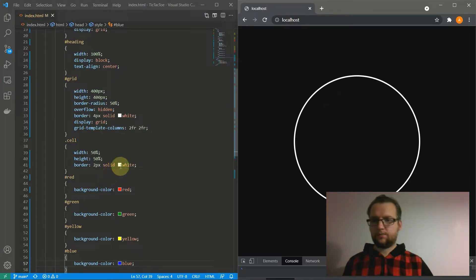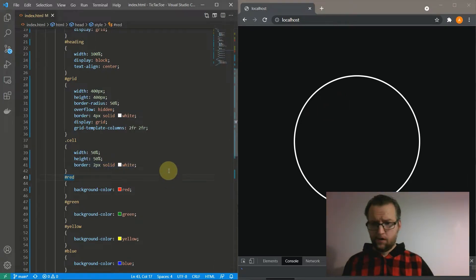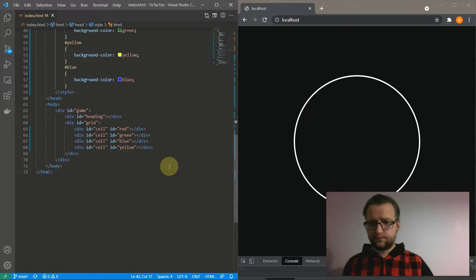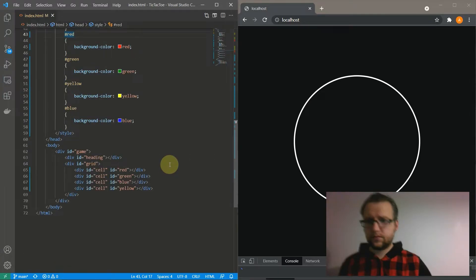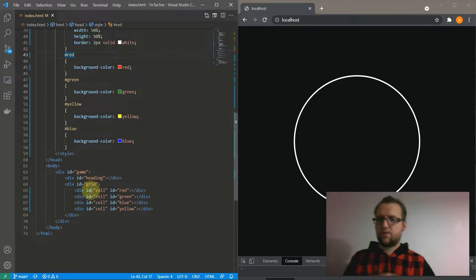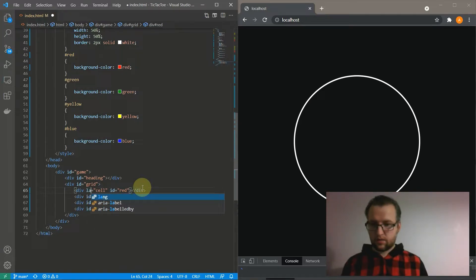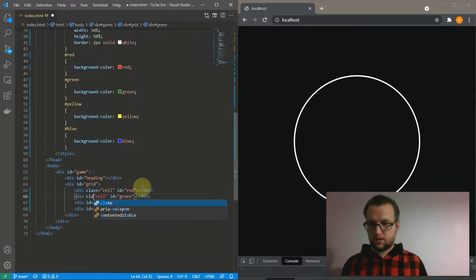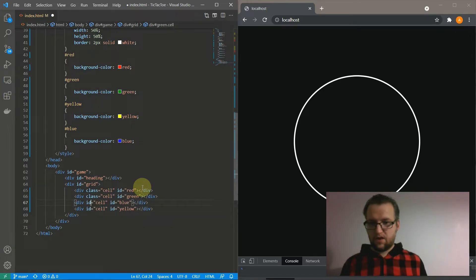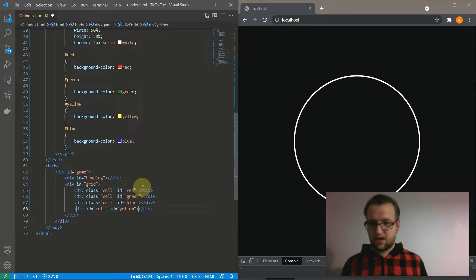That's not right. Why is that? Because I gave all of these an ID of a cell and not a class — that would be why. And if you noticed that mistake before I did, that's hats off to you.